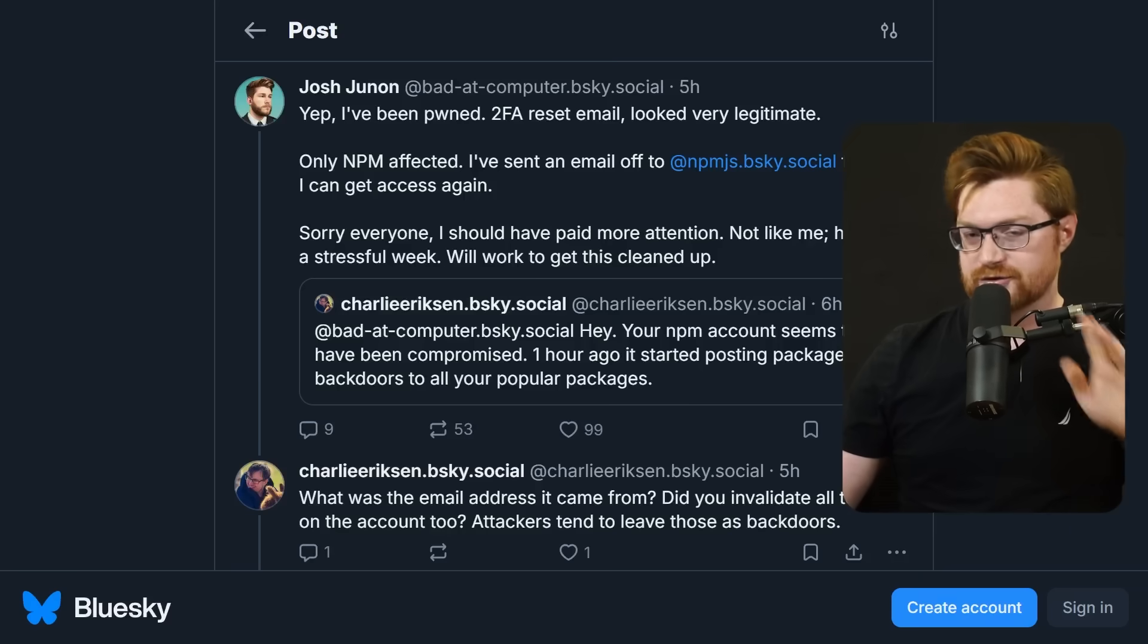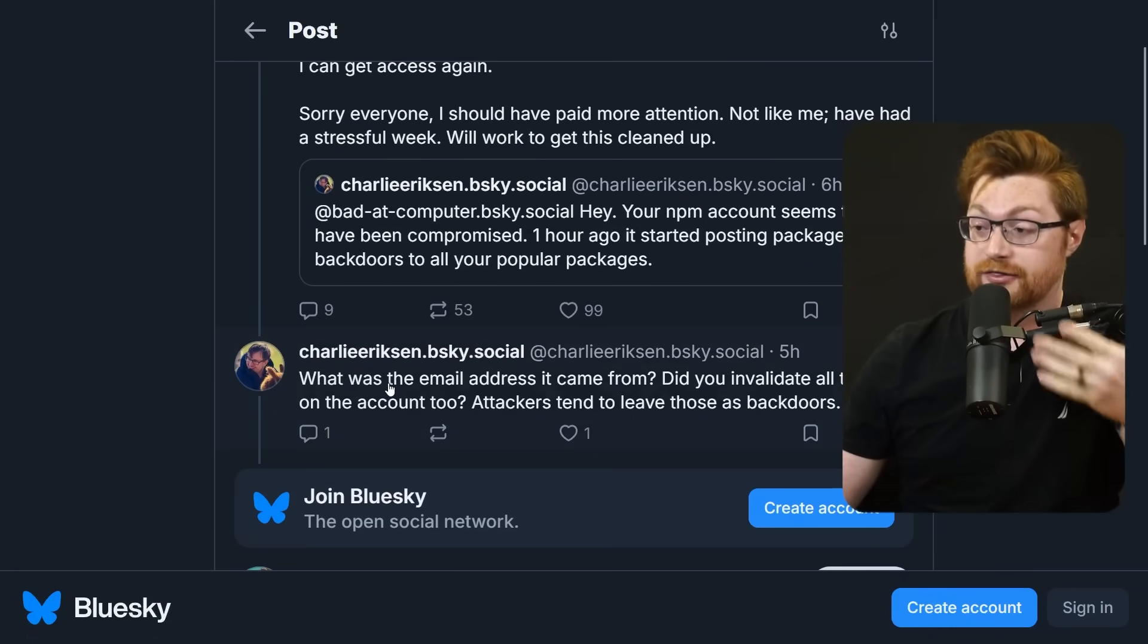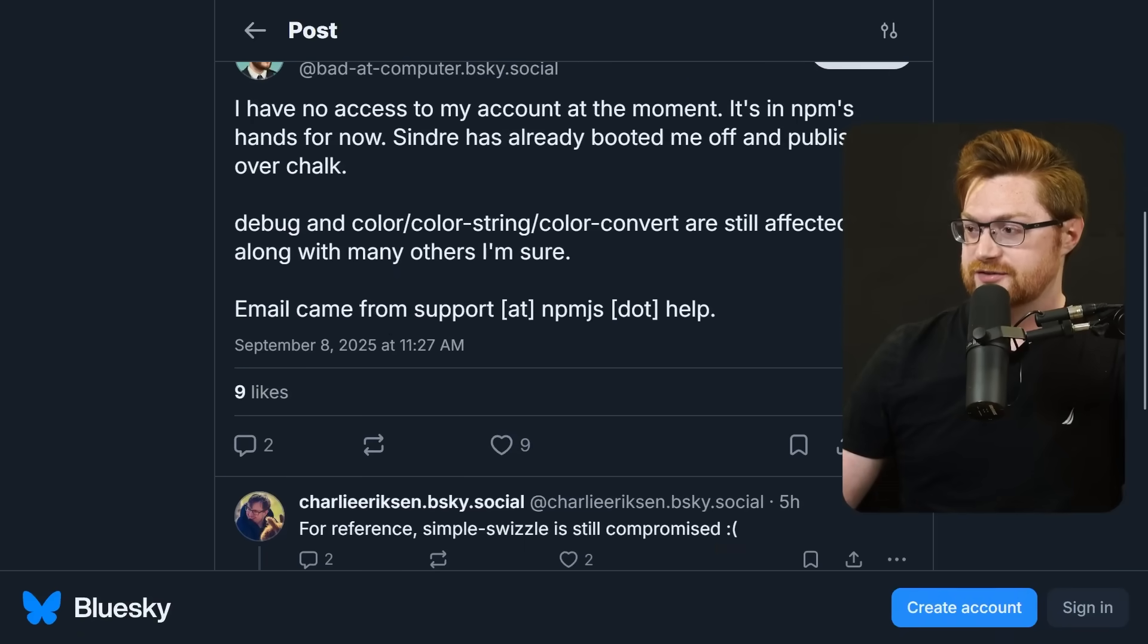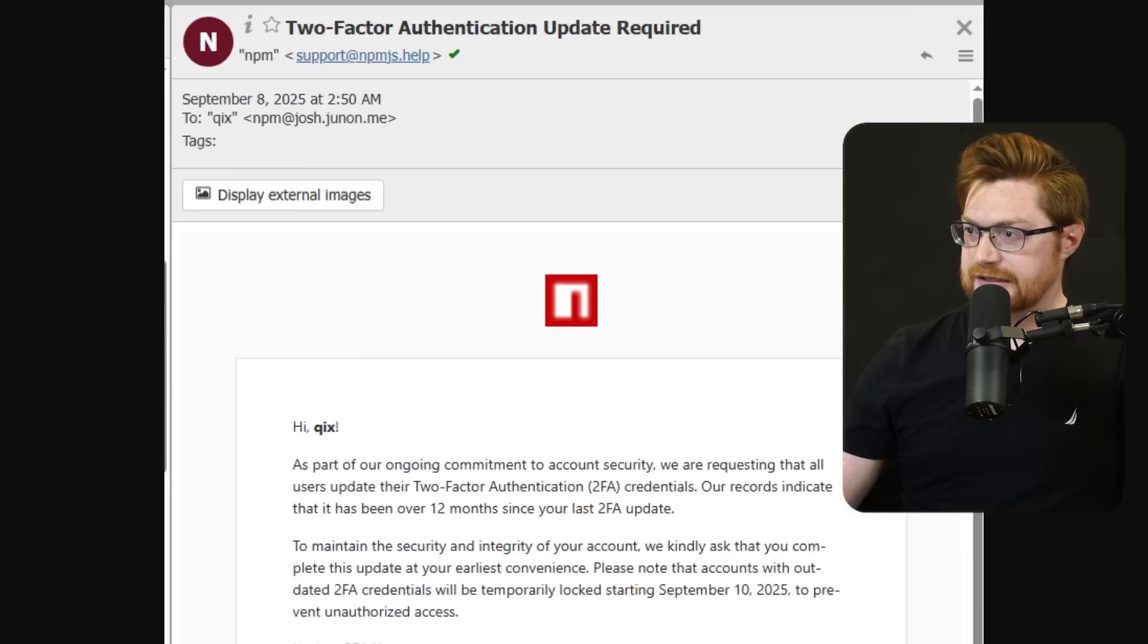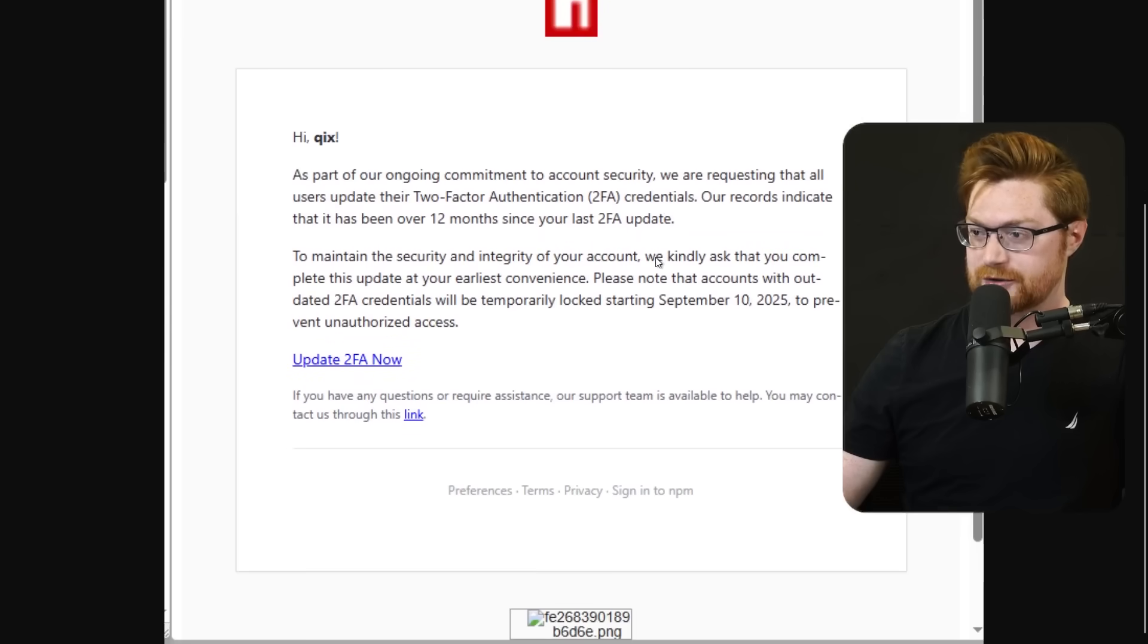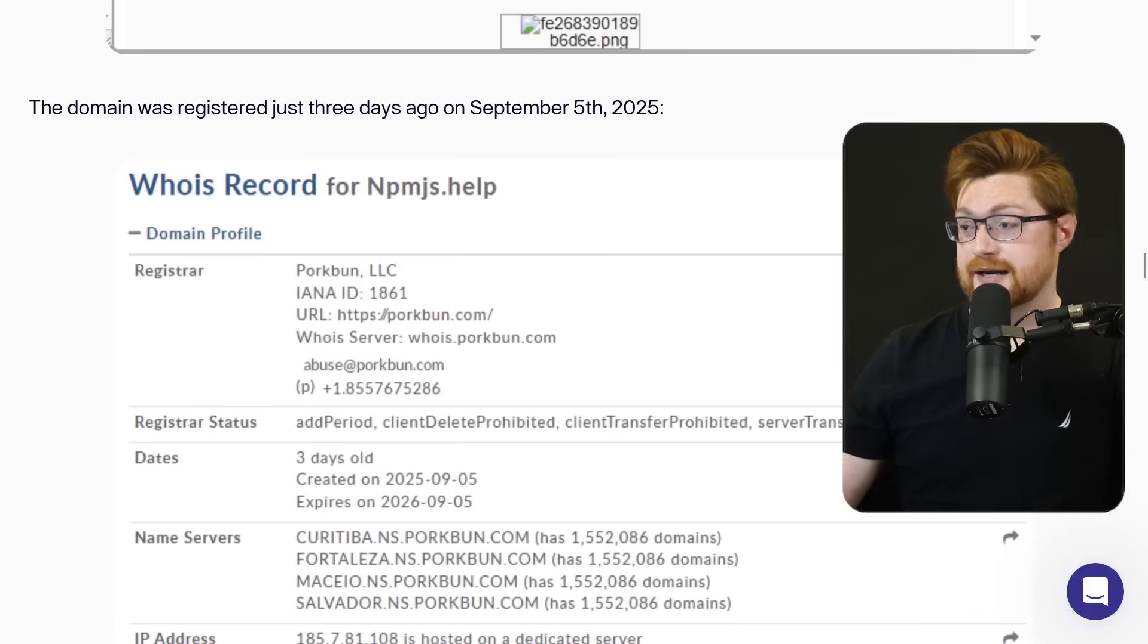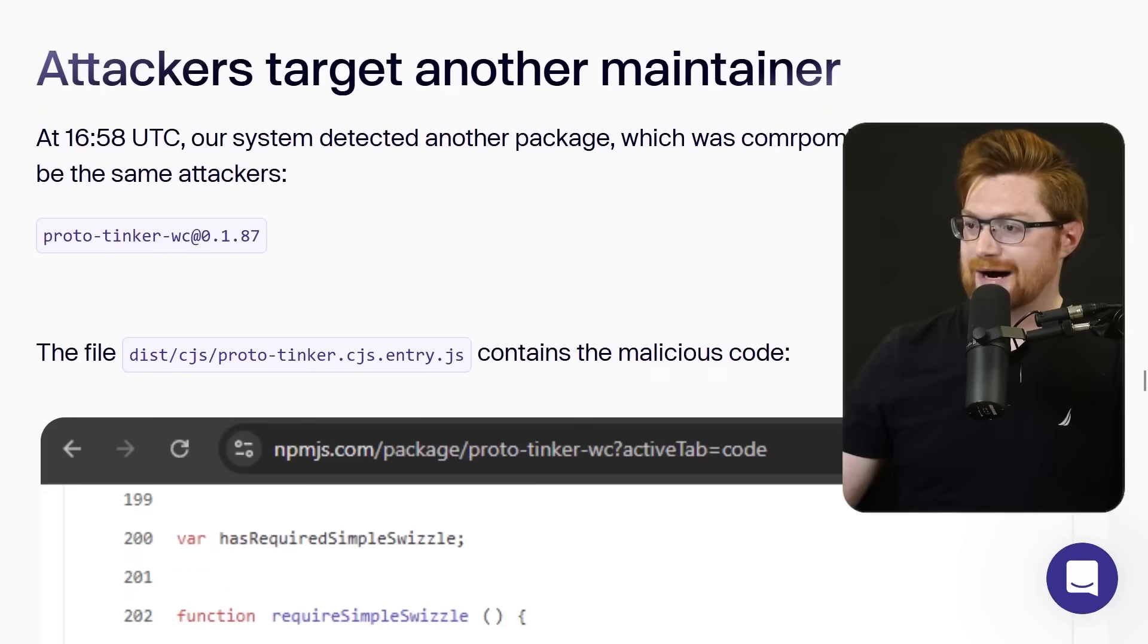Of course the Aikido blog does dig into it, but the phishing email is kind of interesting here. The maintainer had shared and this was a post on Bluesky. We can see some of the back and forth between Charlie Erickson, the author of the Aikido blog post, kind of doing all the back and forth. And he discusses how the email came from support@npmjs.help. And here is the email rendered and displayed a little bit. You can see a fake npm logo: Hi their username, as part of their ongoing commitment to security, blah blah blah, sketchy link to update 2FA.